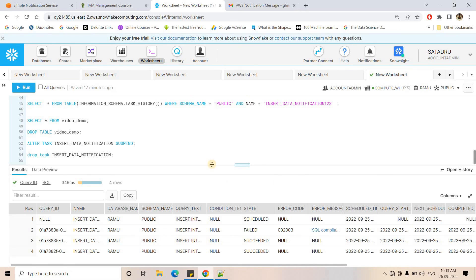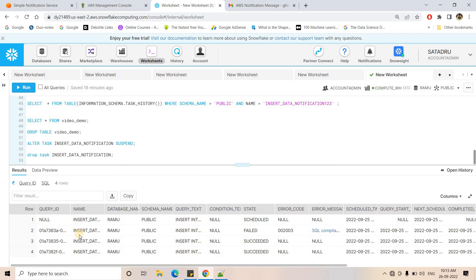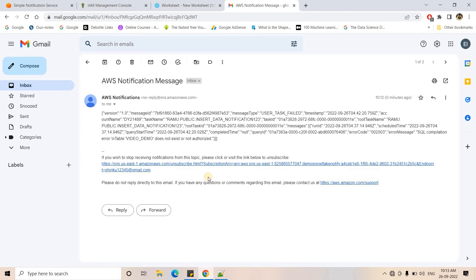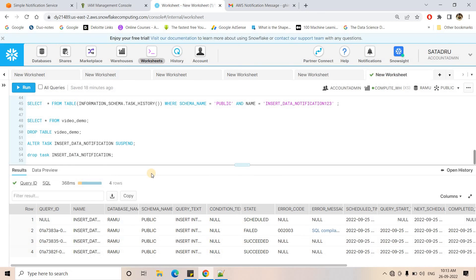From this scheduled run onwards, the task will continuously fail because the table no longer exists in our Snowflake account. In the next scheduled run, it will fail again and another email from AWS will arrive. That's how you can set up notification integration for task failure — whenever a task fails, right then you can send notifications via email, SMS, or using AWS Lambda you can process the message and build a pipeline.